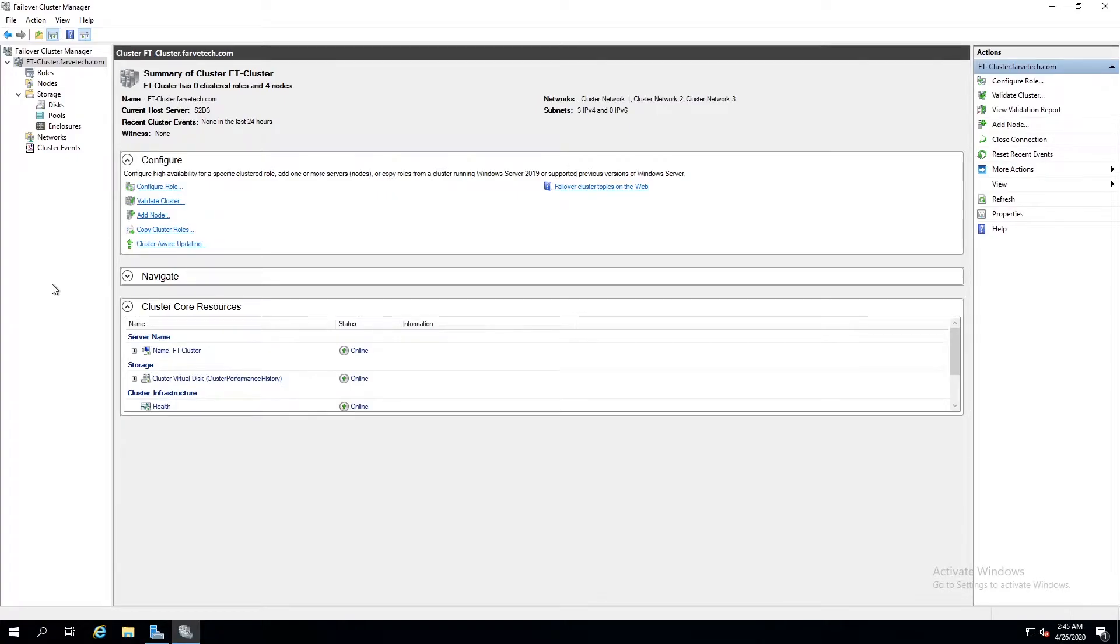Hello and welcome back to 10 Minute Enterprise. This is the S2D part two. In this video we're going to configure our cluster.